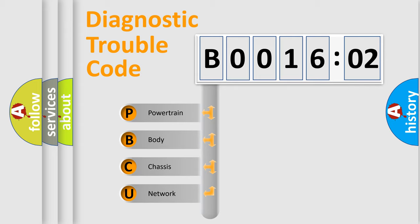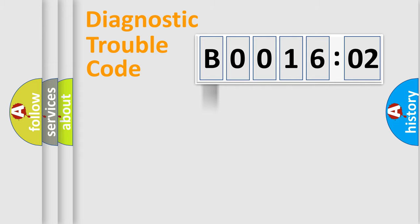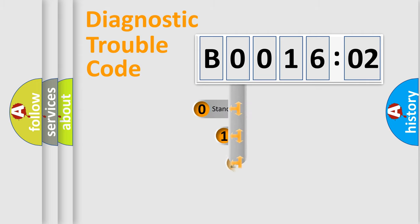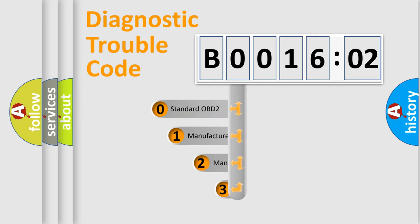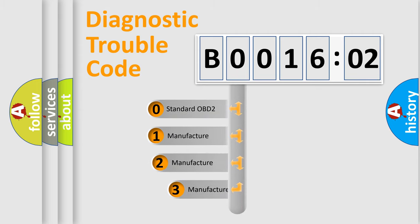We divide the electric system of automobile into four basic units: Powertrain, body, chassis, and network. This distribution is defined in the first character code.